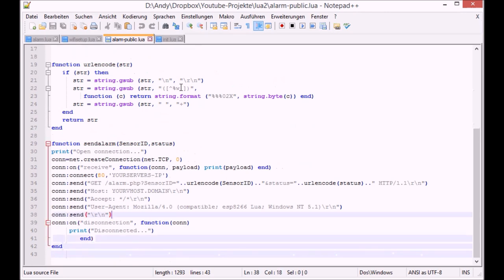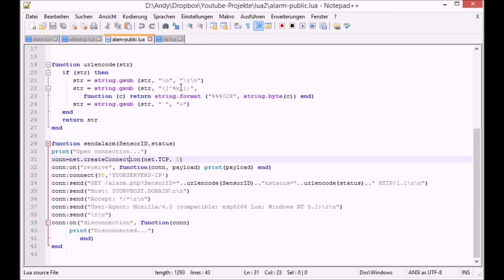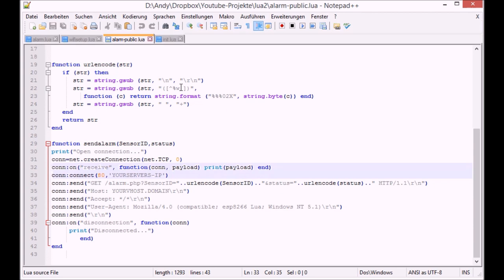This one which sends the alarm status to the web server. What it actually does is it only sends changes. So to conserve battery power if you're running on batteries it only sends state changes.